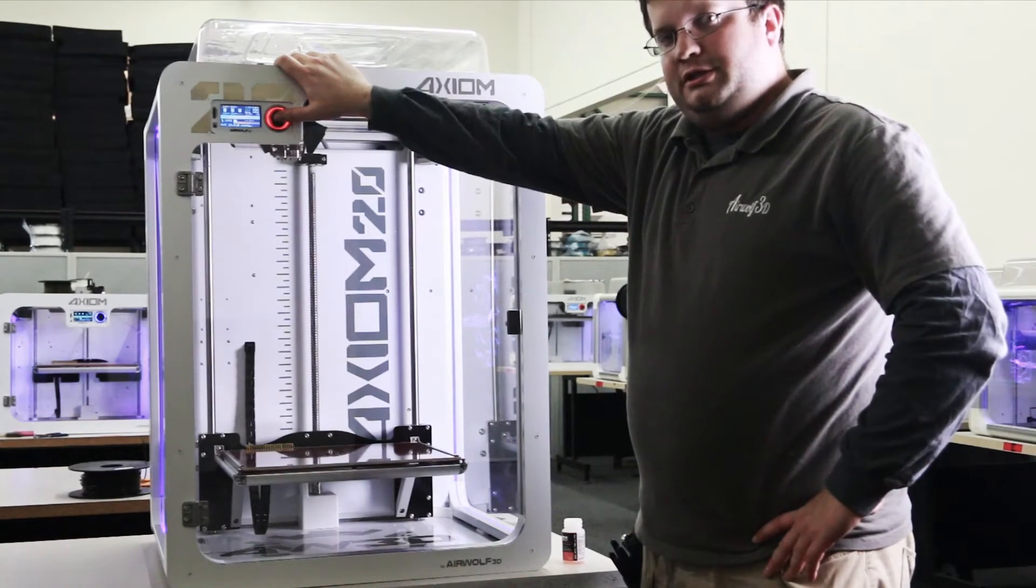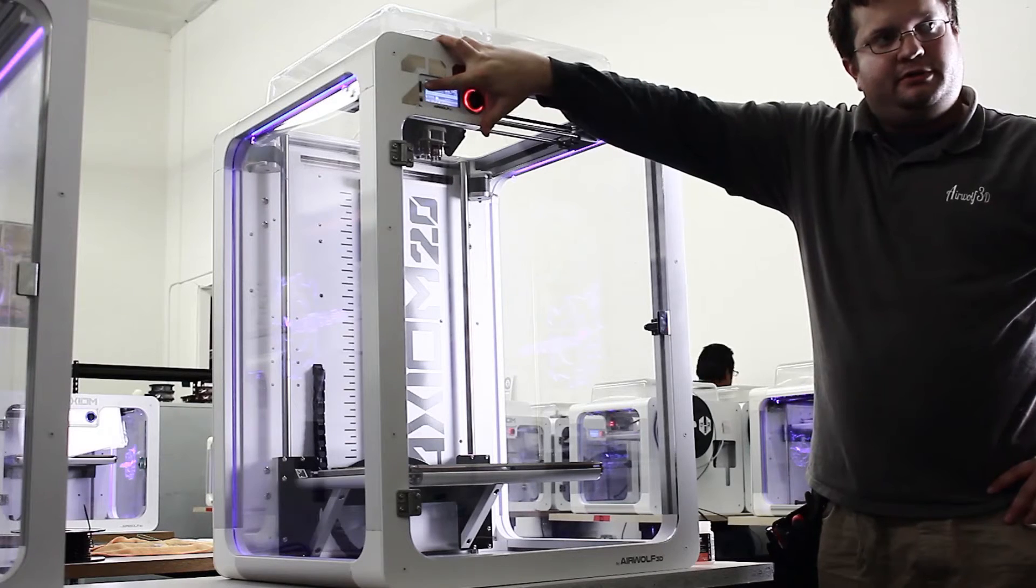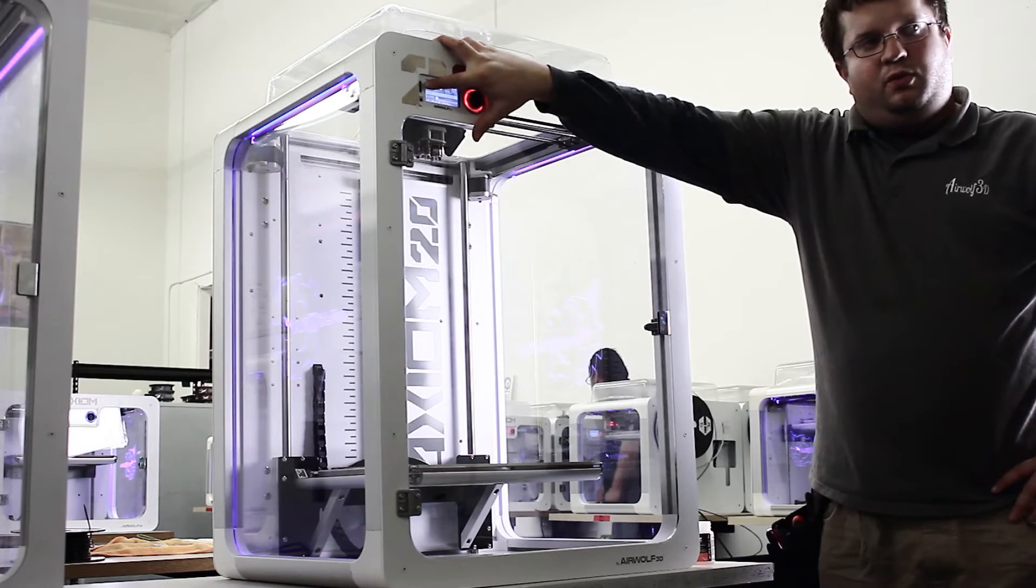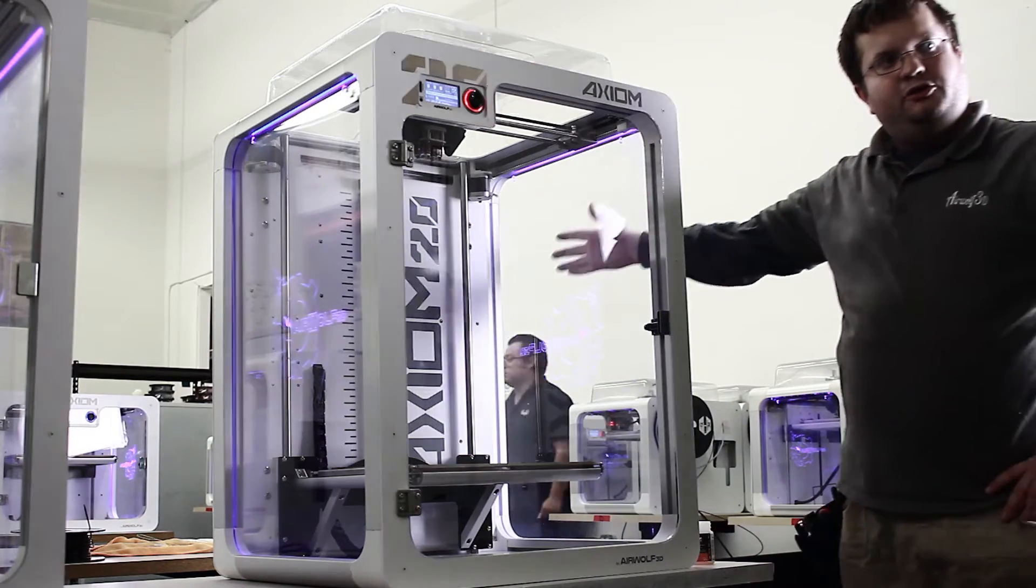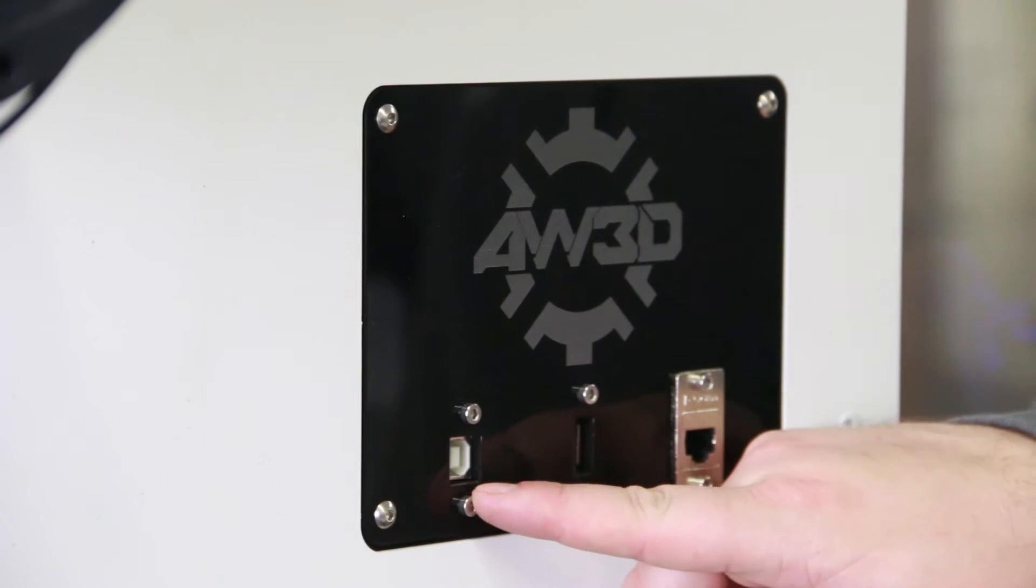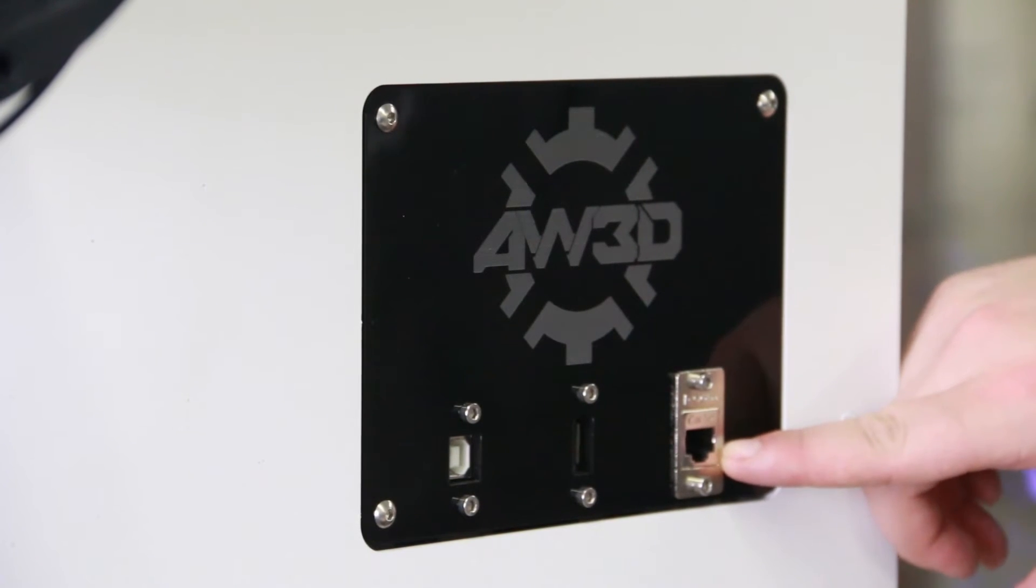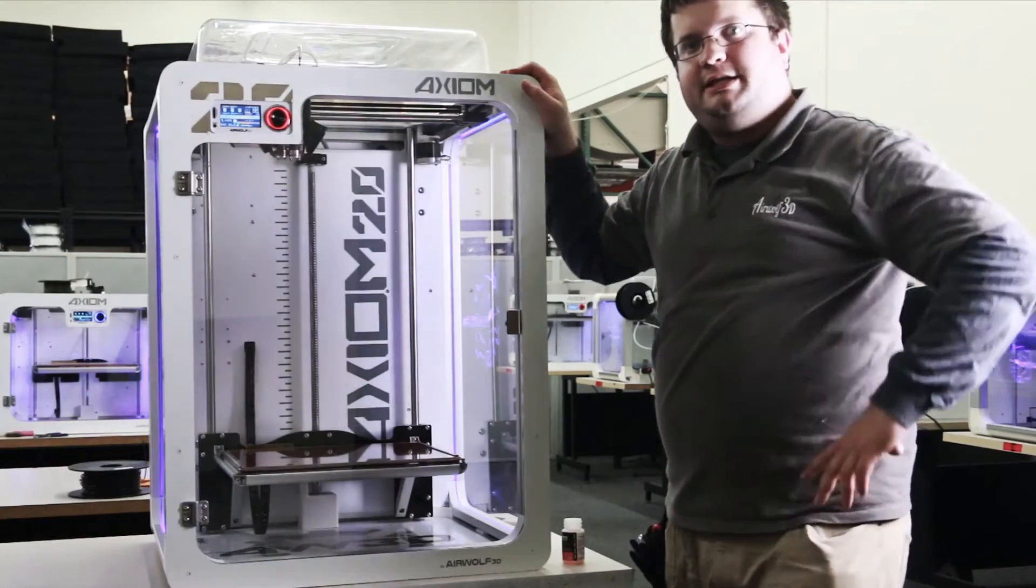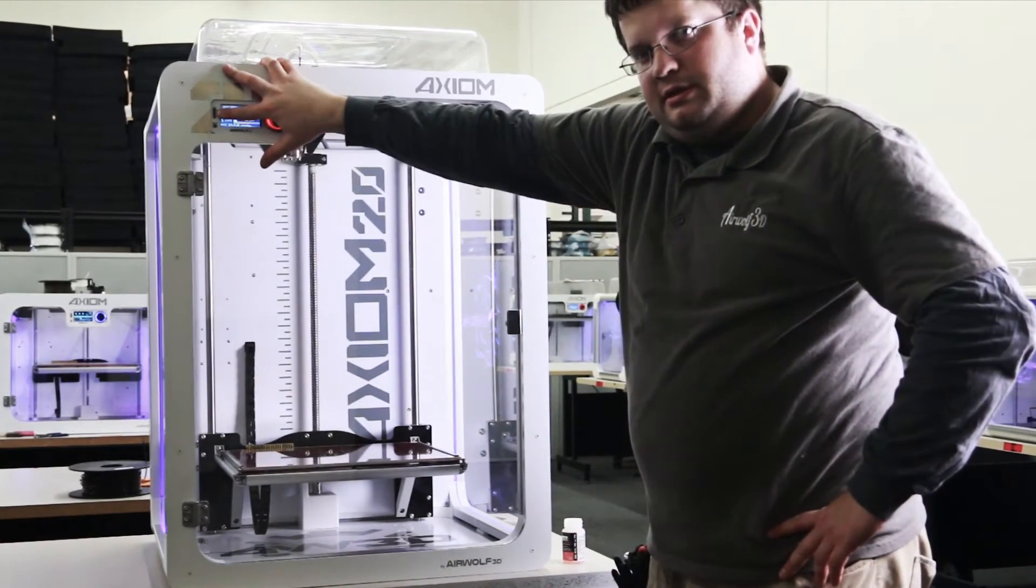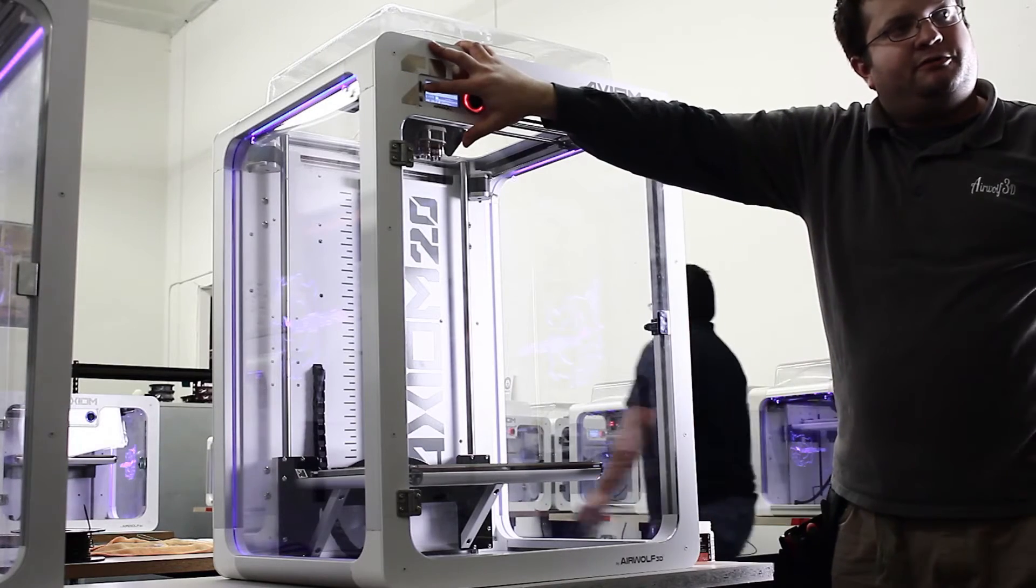I'm going to insert a card into the SD right here and print g-code files from it. We have other connectivity options. On the back is a USB connection in case you'd like to connect directly to your computer via USB. And then there's also a network connectivity option. Those of us here at Airwolf prefer the SD card connectivity option.